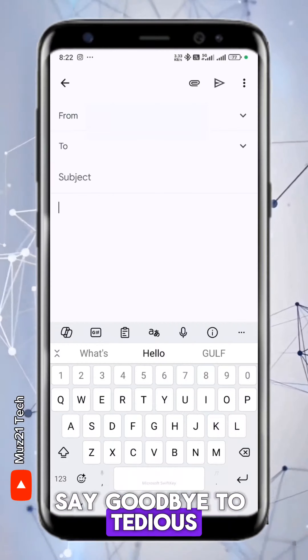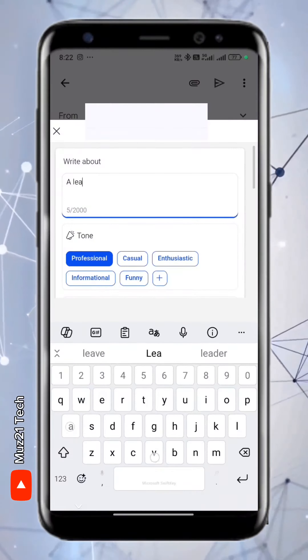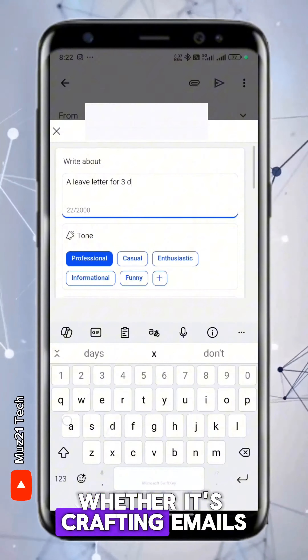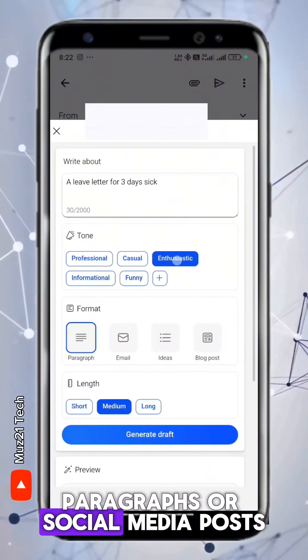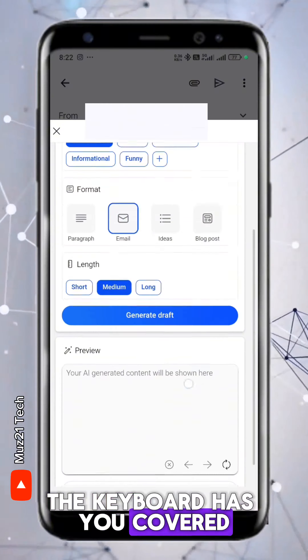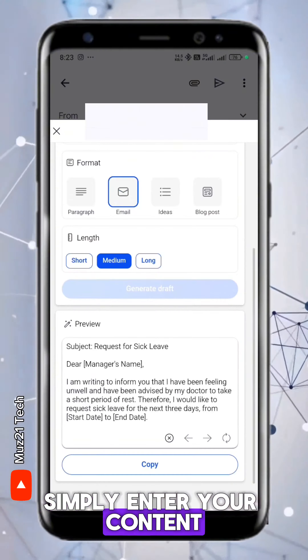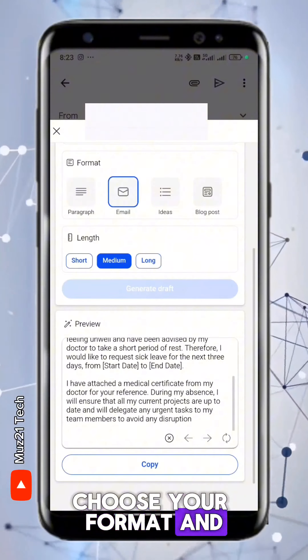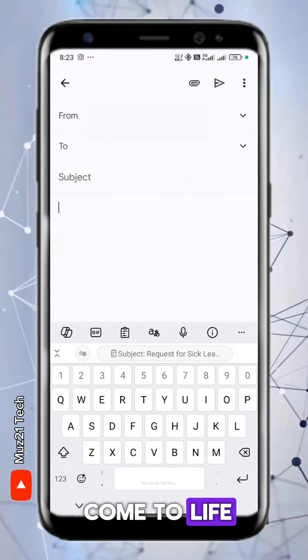Say goodbye to tedious formatting tasks. Whether it's crafting emails, paragraphs, or social media posts, the keyboard has you covered. Simply enter your content, choose your format and size, and watch it come to life.